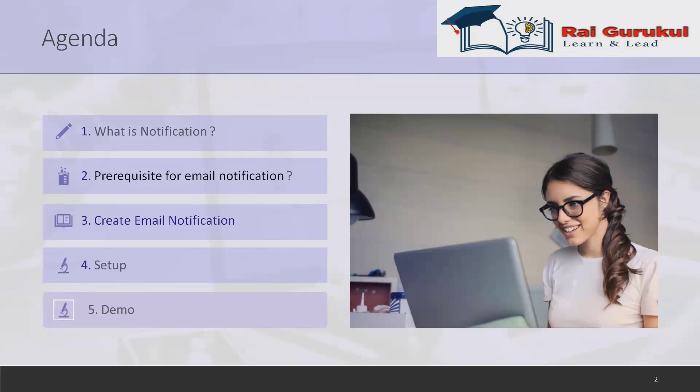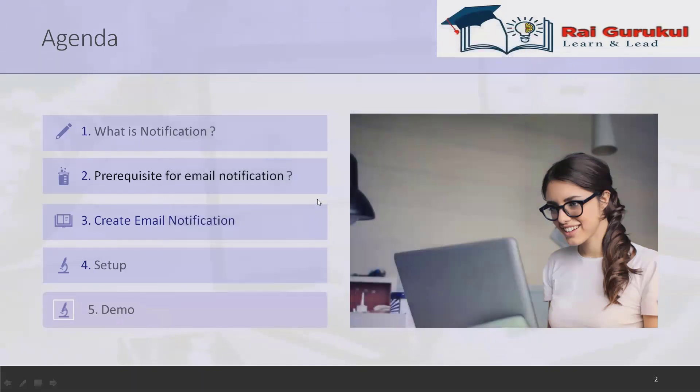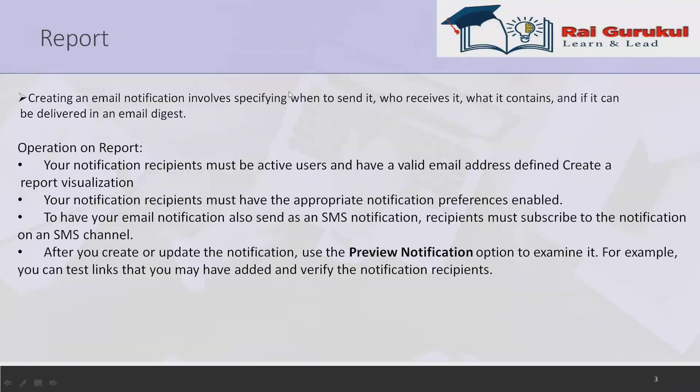In this video we'll cover what is notifications, prerequisites for email notifications, how to create email notification, how to do the setup with practical demo in ServiceNow. If you are new to this channel and not yet subscribed, consider subscribing and pressing the bell icon for more updates.